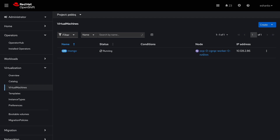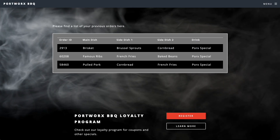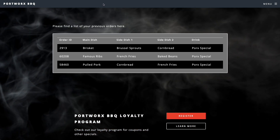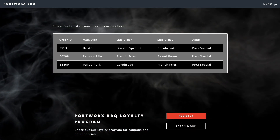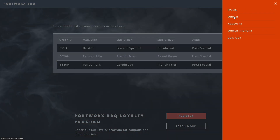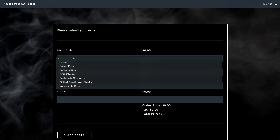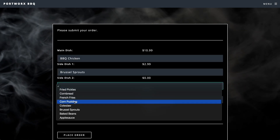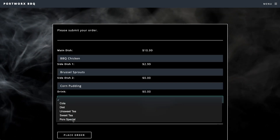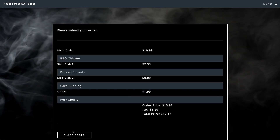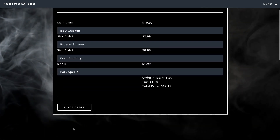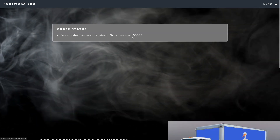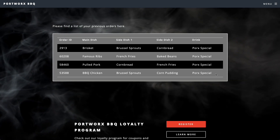If we go back to our running application, we can see that the application is still up and running. And just to prove that we can still add data to the database and we're not pulling any tricks, we'll add another order to the database and show that the application still works without having to reconfigure any connection strings or anything like that.